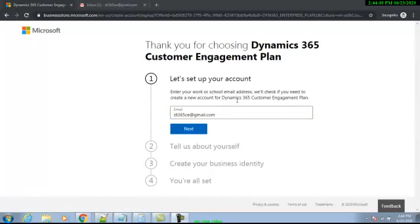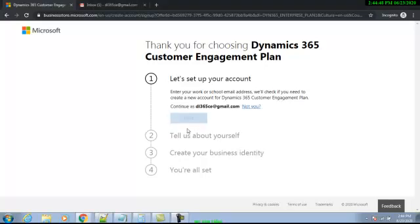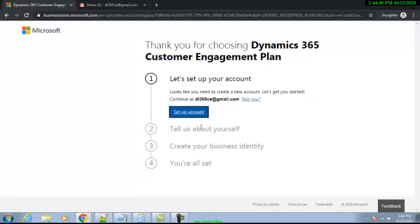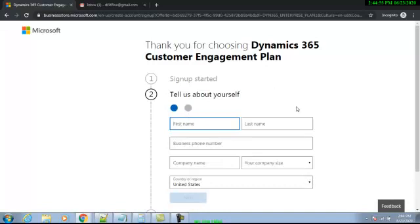This is the screen we get and we have to put our email address over here and then click Next. Now finally we are going to start setting up our account — we click over here.